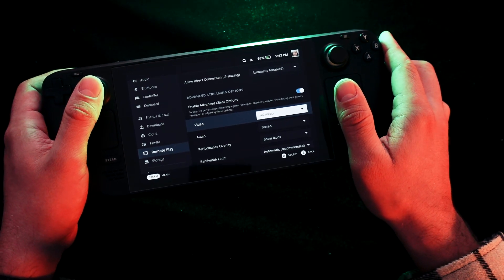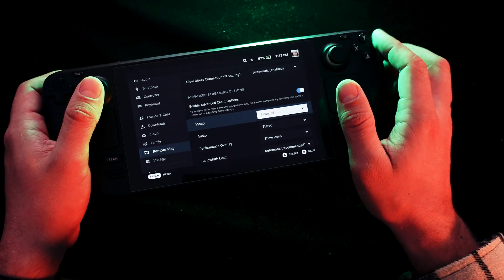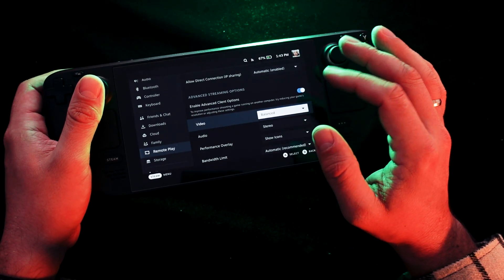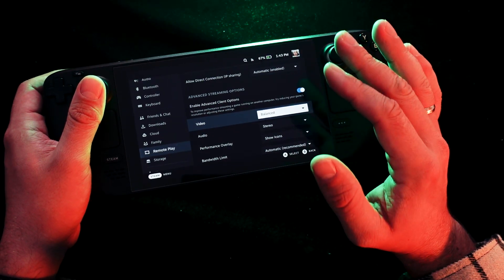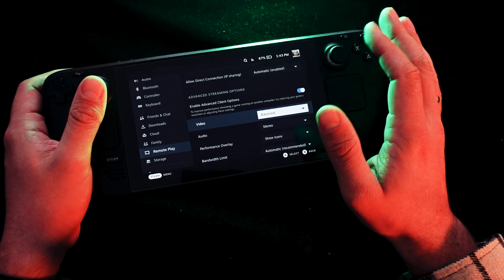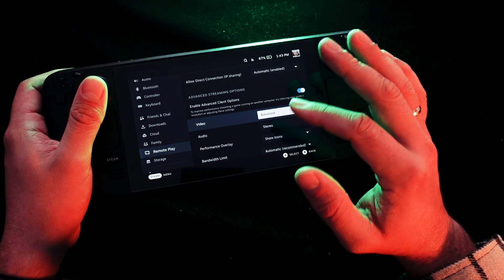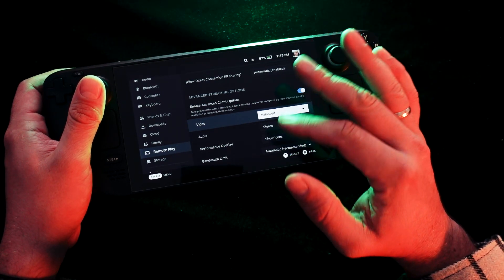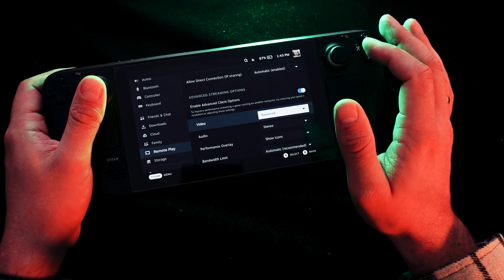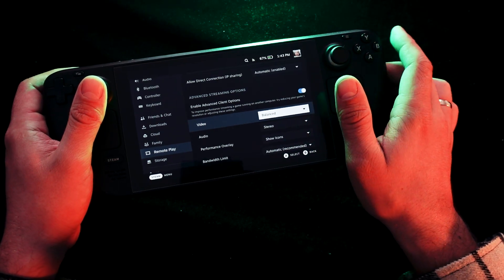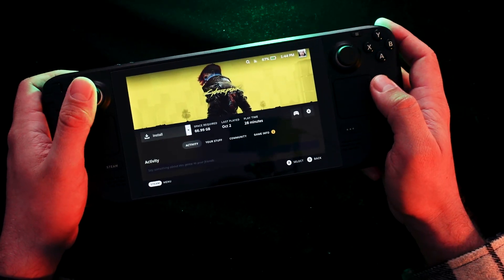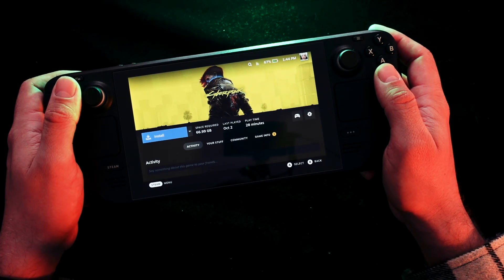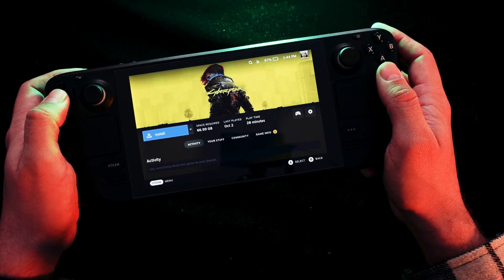If you have a good Wi-Fi router at home, something like 5GHz Wi-Fi, there will be no problem with the connection or with using this remote play. Now you can go to your games.